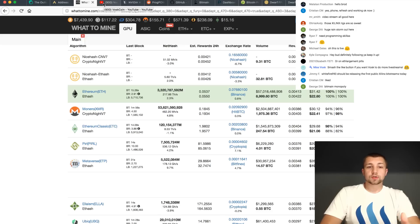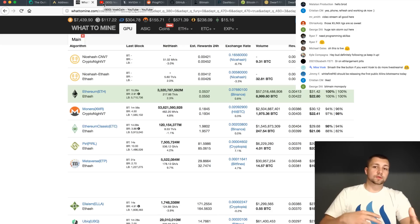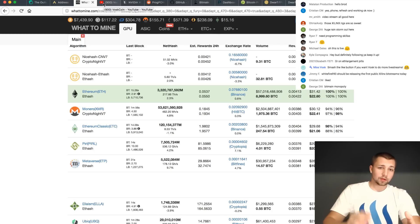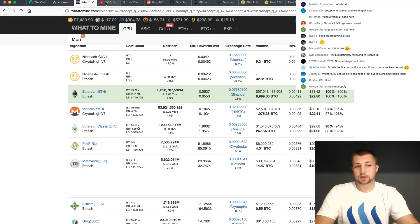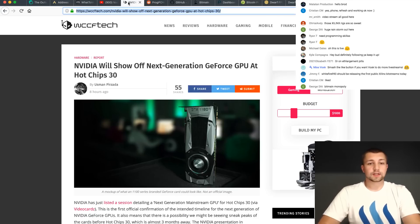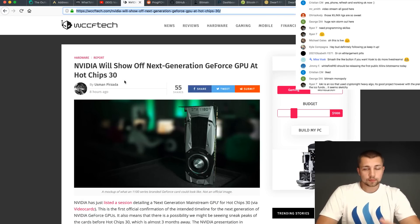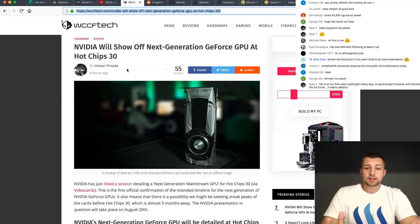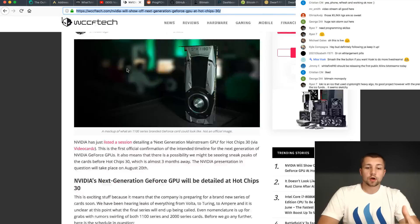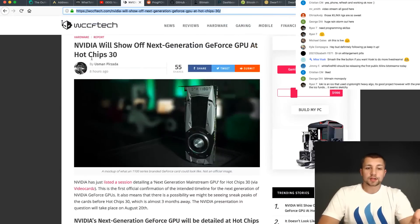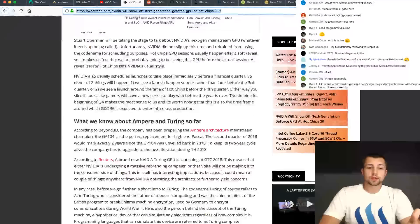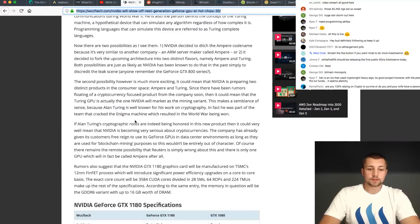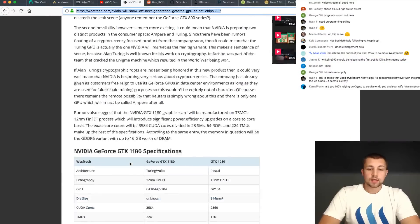So long story short, GPU mining is profitable in the short term. I'll get to the medium term and definitely the long term, which again I'll get to that more in a second. There's a new rumor here that they're going to show off the 1180, 2080, whatever it ends up being called at Hot Chips 30, which is going to be August 20th or so, I believe is the date.